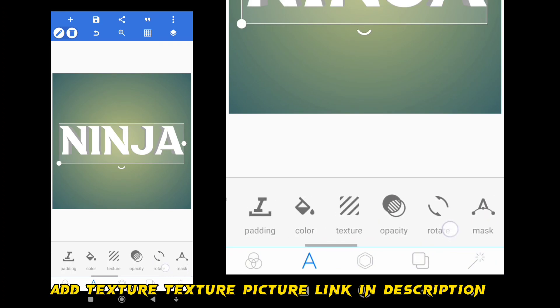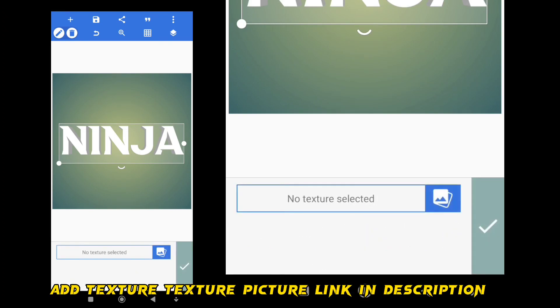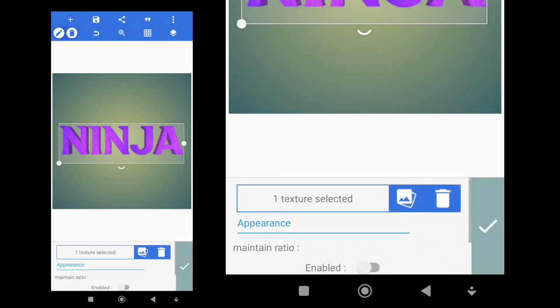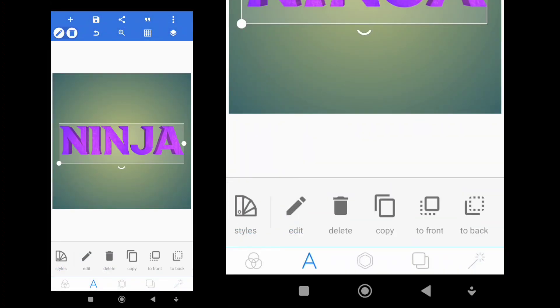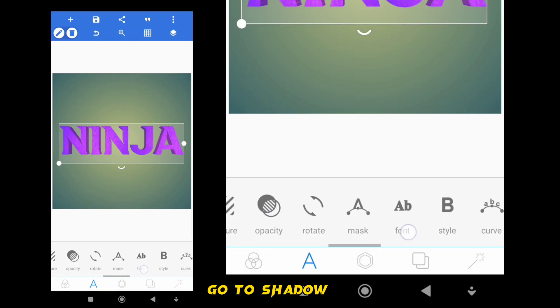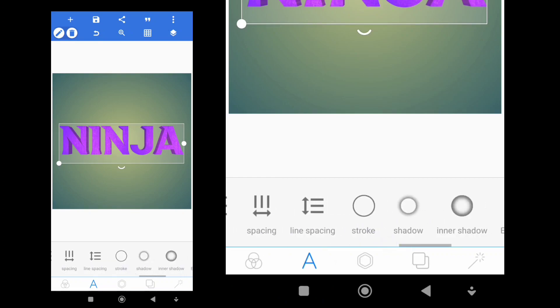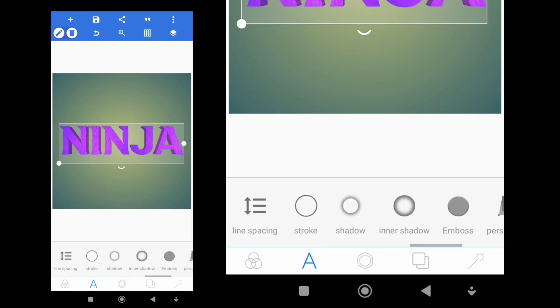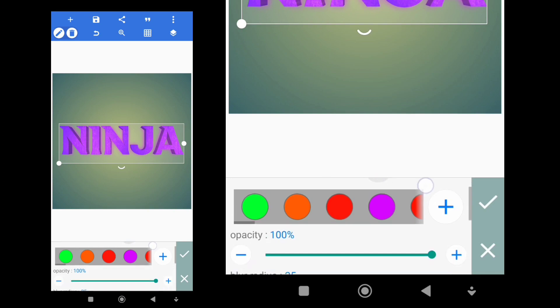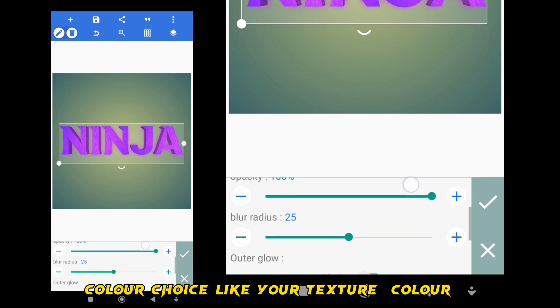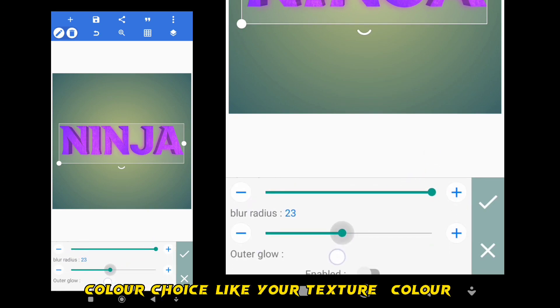Add texture, picture link in description. Go to Shadow. Enable. Color choice like your texture color.